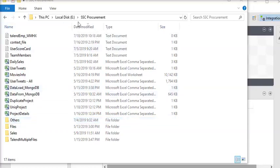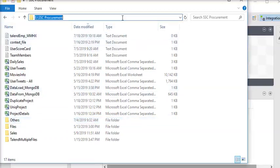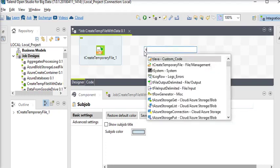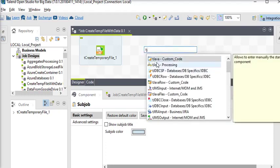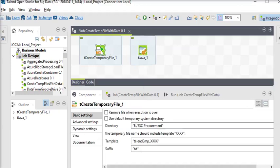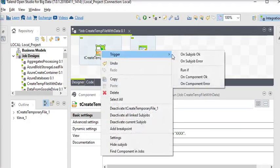Now you can see this is the path where the temporary file will be created. We want to show both the system default temporary directory path and the user-defined directory path. So we are going to use the tJava component to write some custom code. Right-click on tCreateTemporaryFile — in triggers you can see options like 'on subjob OK', 'on subjob error', 'on component OK', 'on component error'.